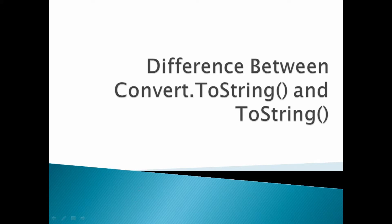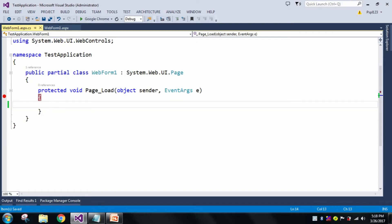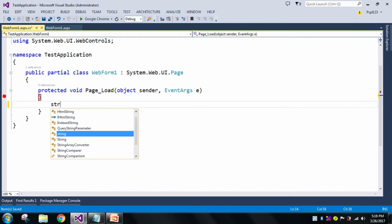And whenever we are using Convert.ToString() method, it is a static class, so it will handle the null values automatically. So now let's go to our Visual Studio and we'll check whether it is showing an error or not.